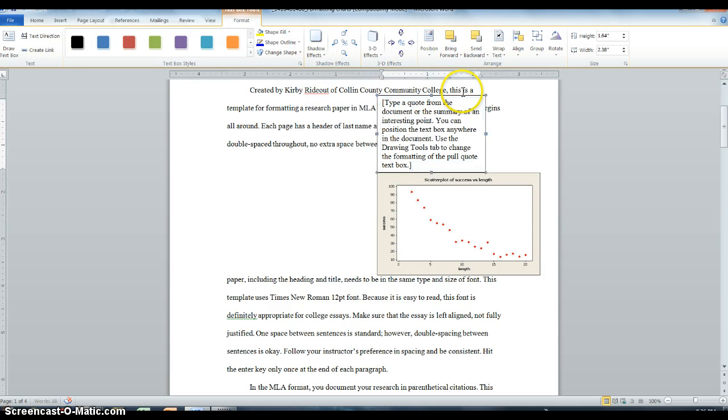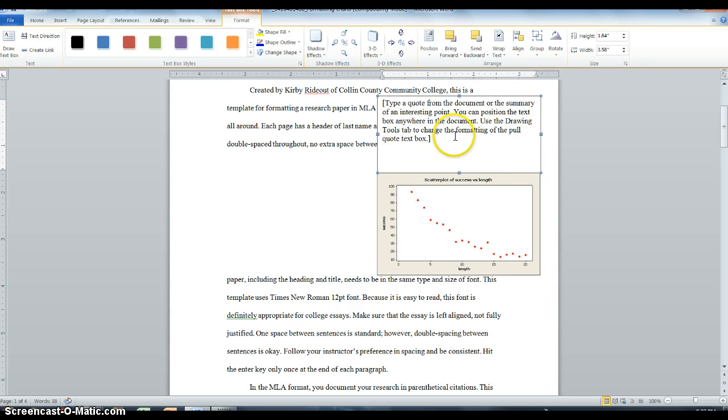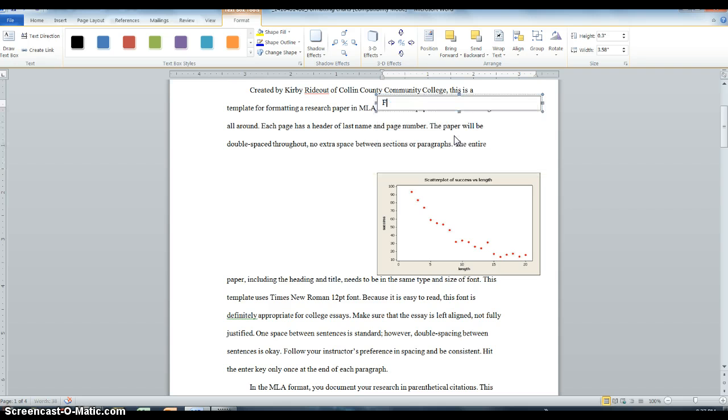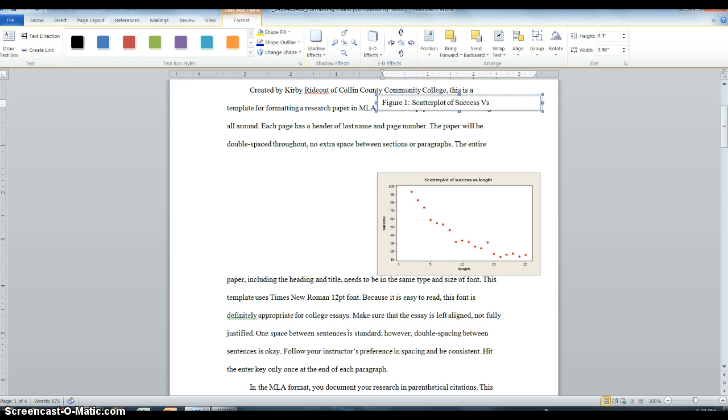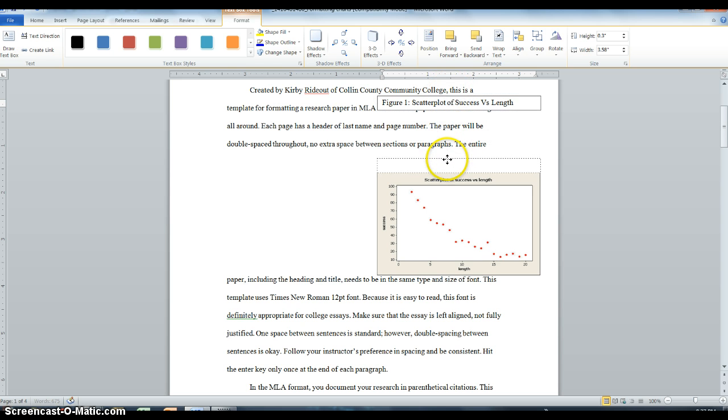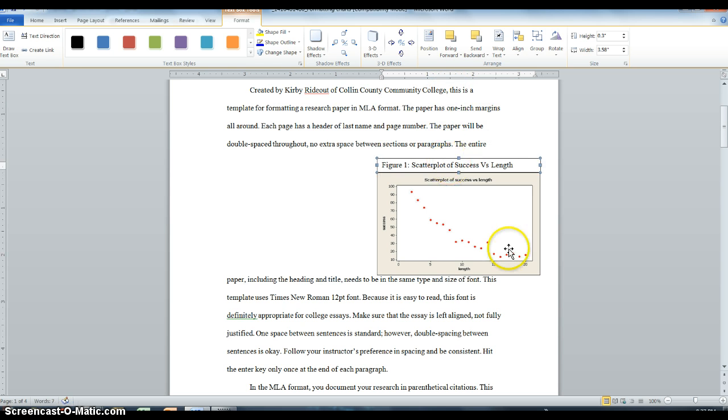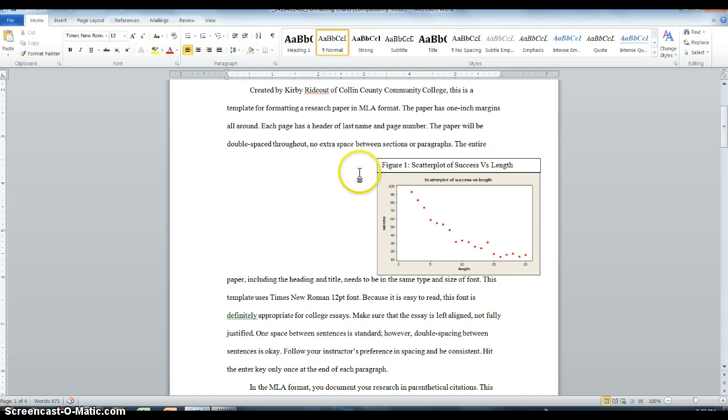I like to line it up first. And then at the top, we just want the title for our graph. We're going to put figure 1, and we're going to title it Scatterplot of Success vs. Length. And there we go. I'm going to take this down, line it up, looks pretty good.